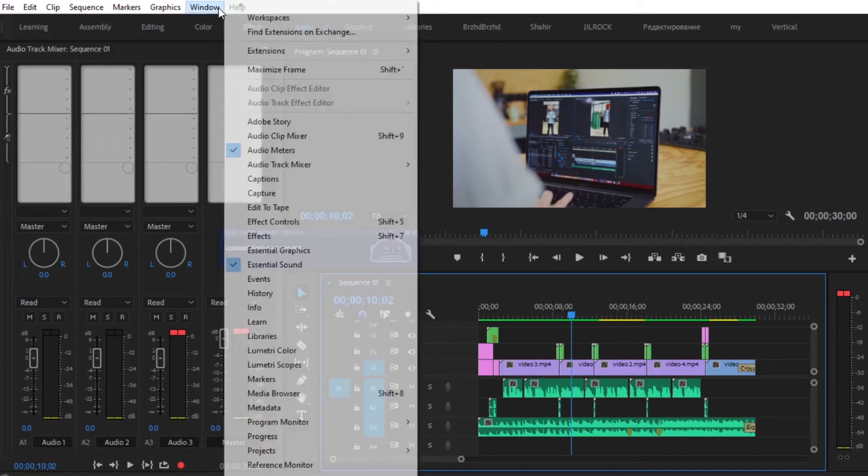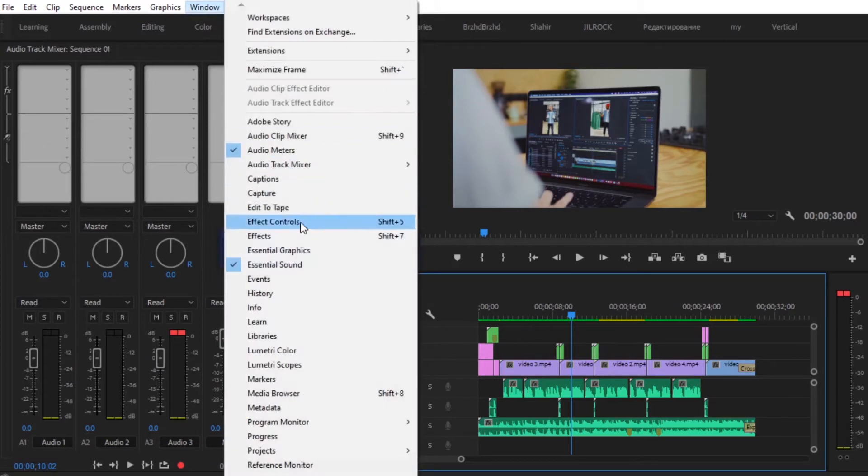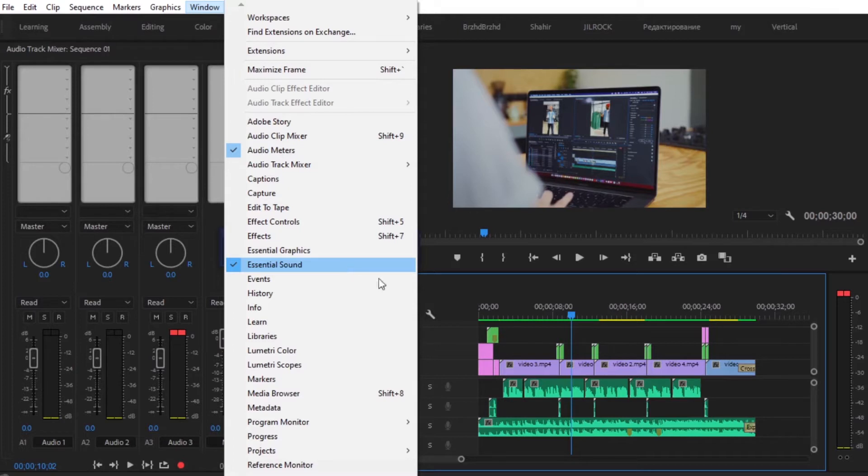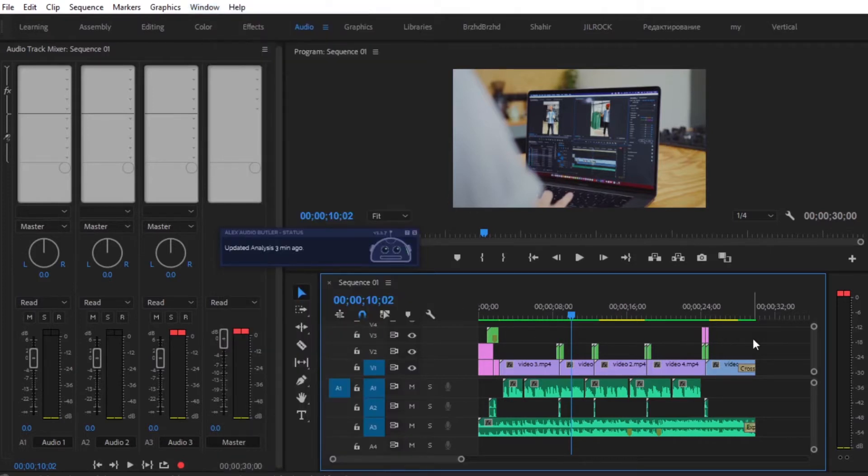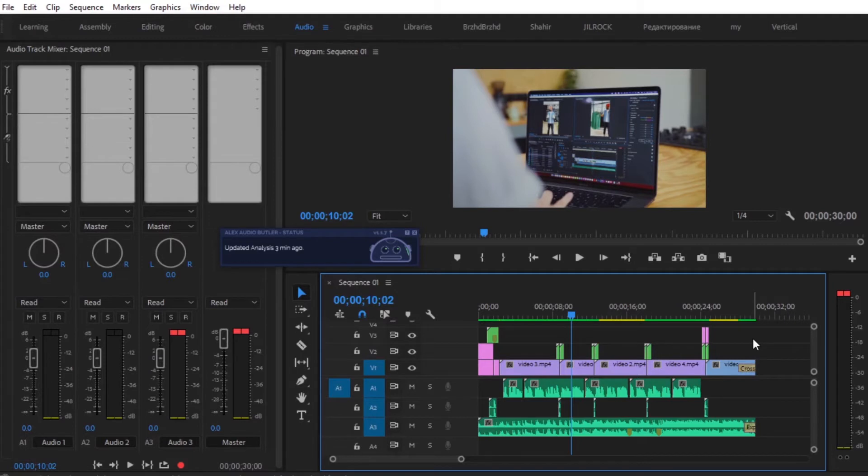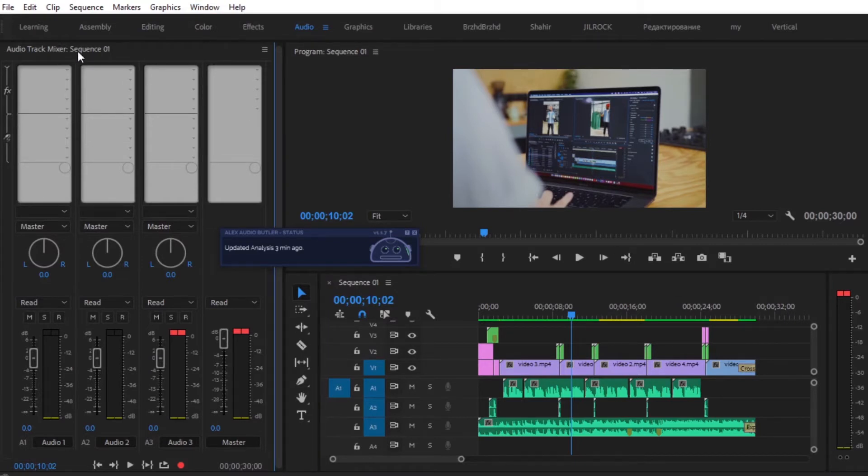Now, you can use Premiere Pro's built-in essential sound panel, which allows you to correct each different sound clip and move some sliders. But with Alex Audio Butler, you can have it all magically be corrected and mixed for you, just with a couple of clicks. And this is how you install it before you go ahead and open up the Audio Track Mixer.